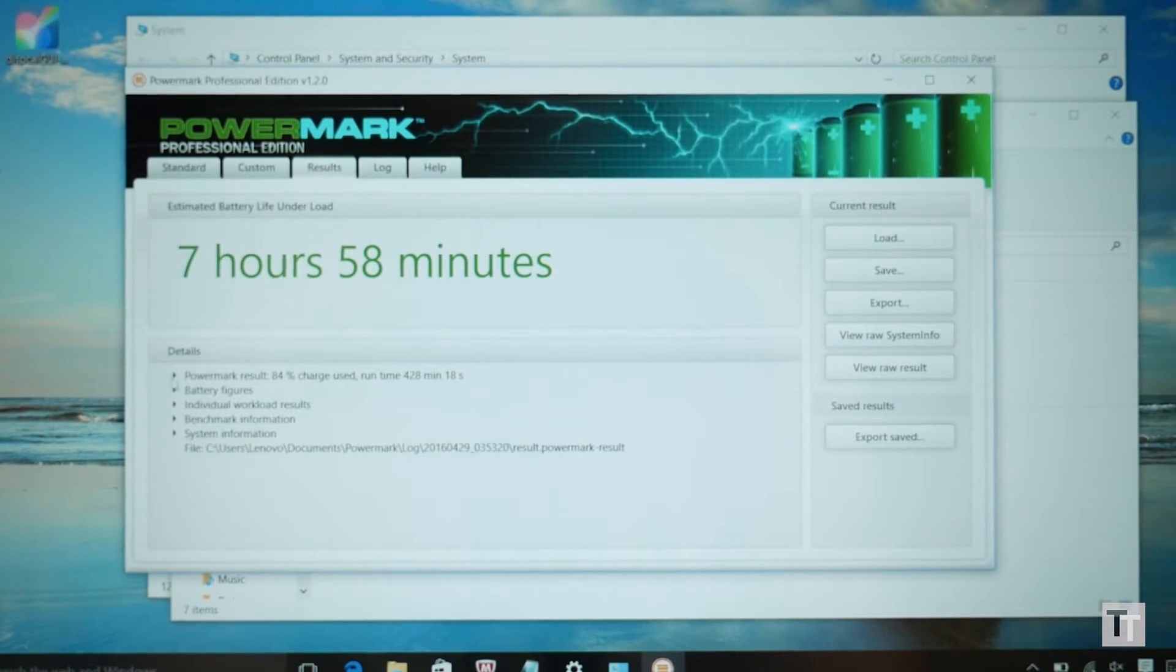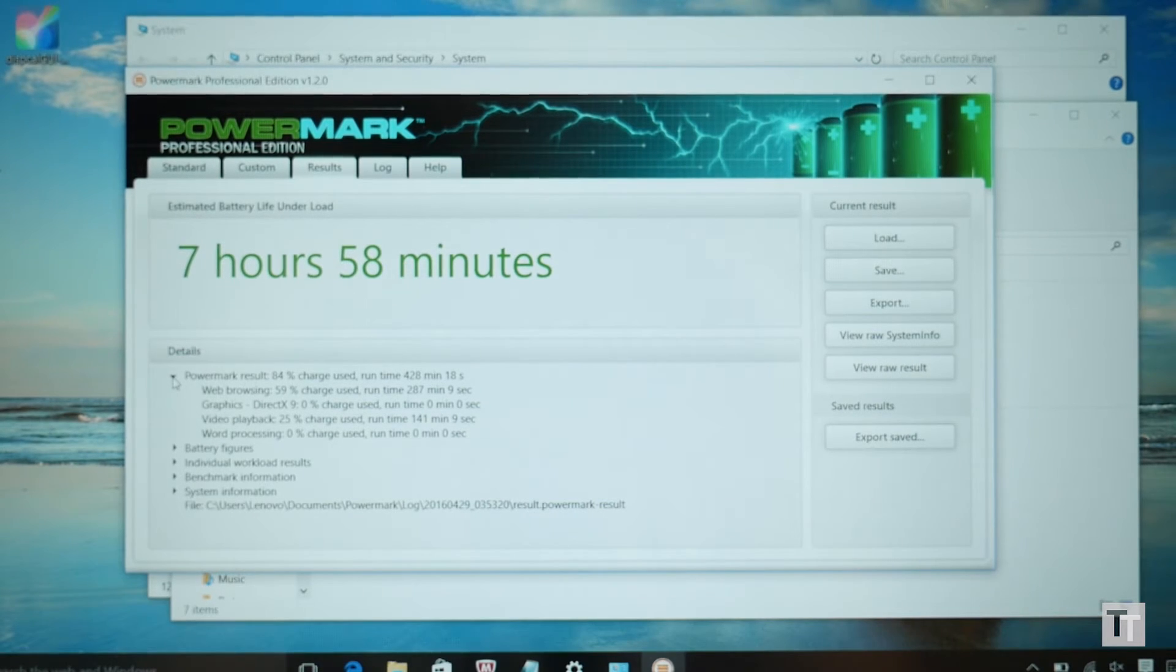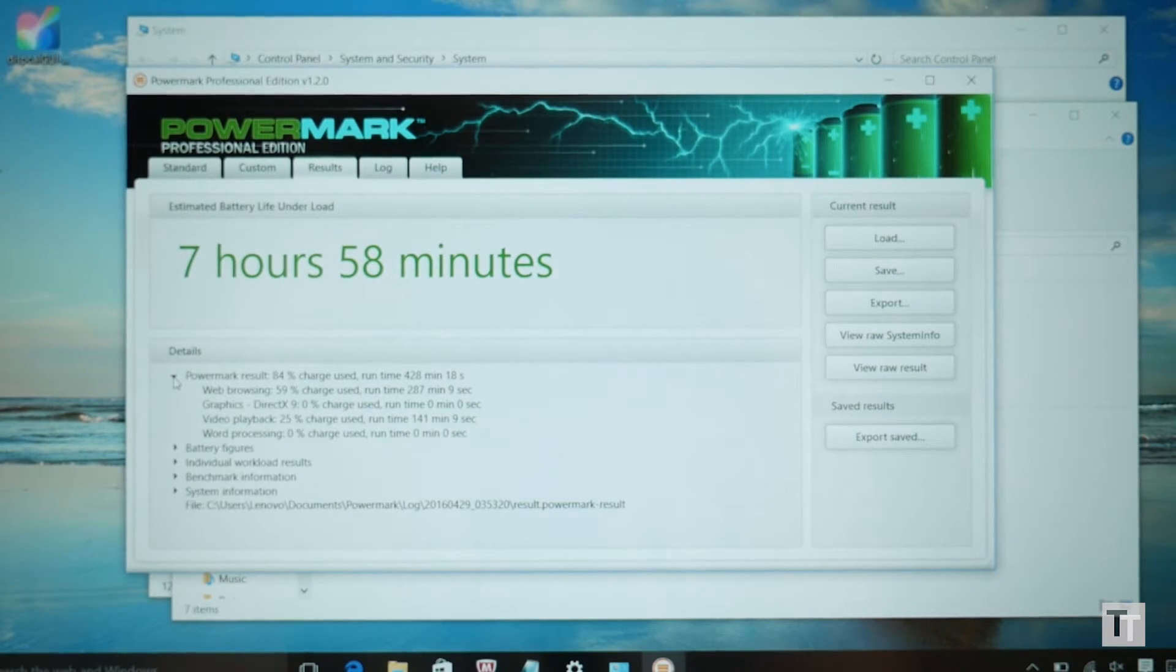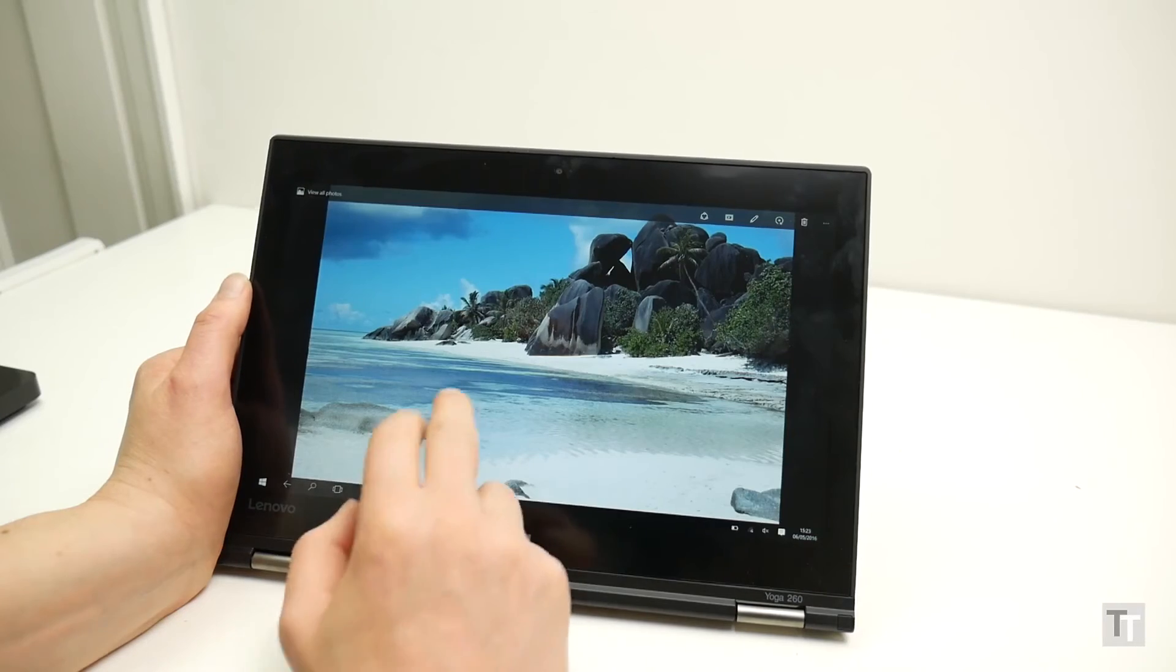Likewise battery life is a decent 8 hours or so. A few competitors can hit close to 10 hours, but 8 hours is still enough and should get you through most of a working day if needs be.